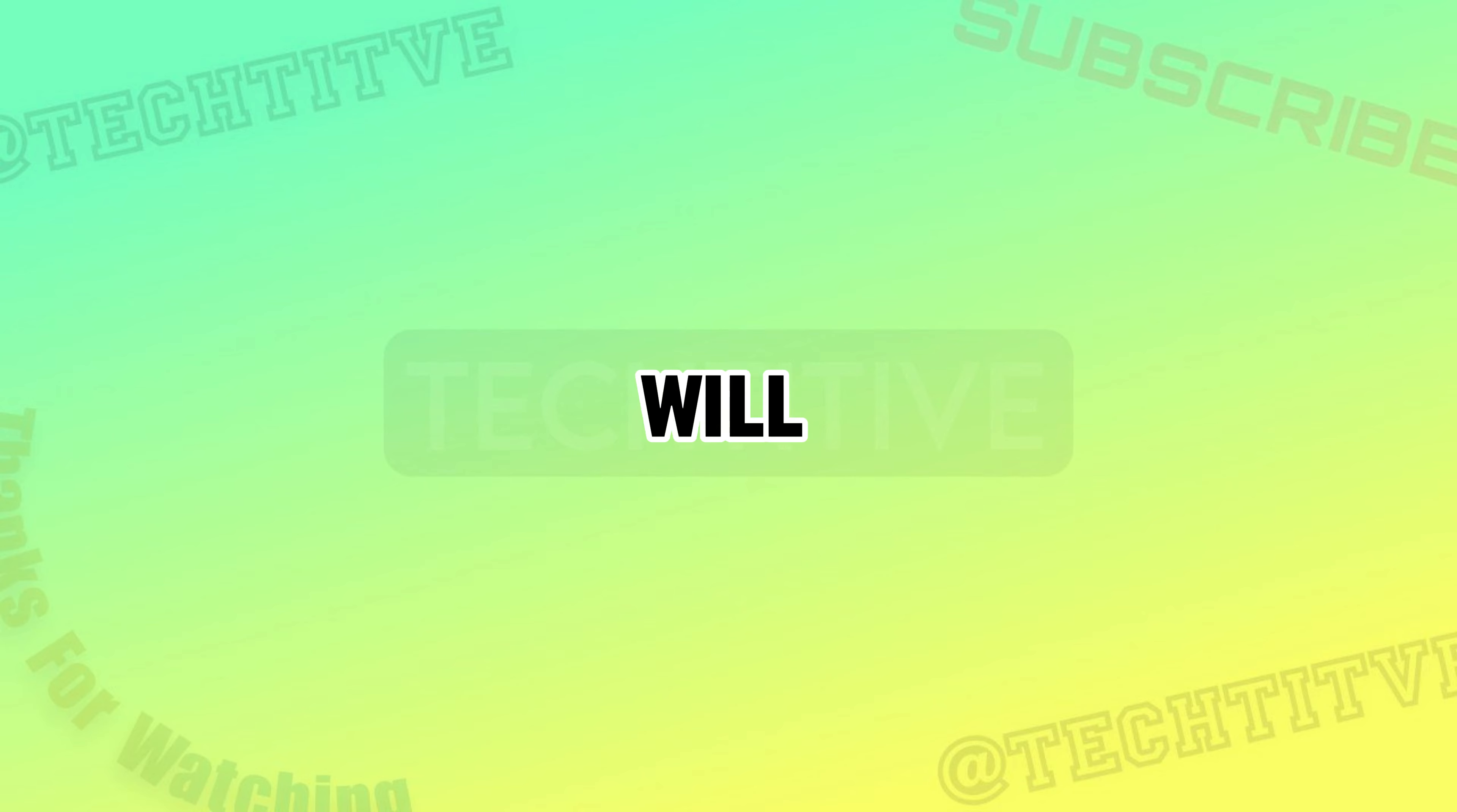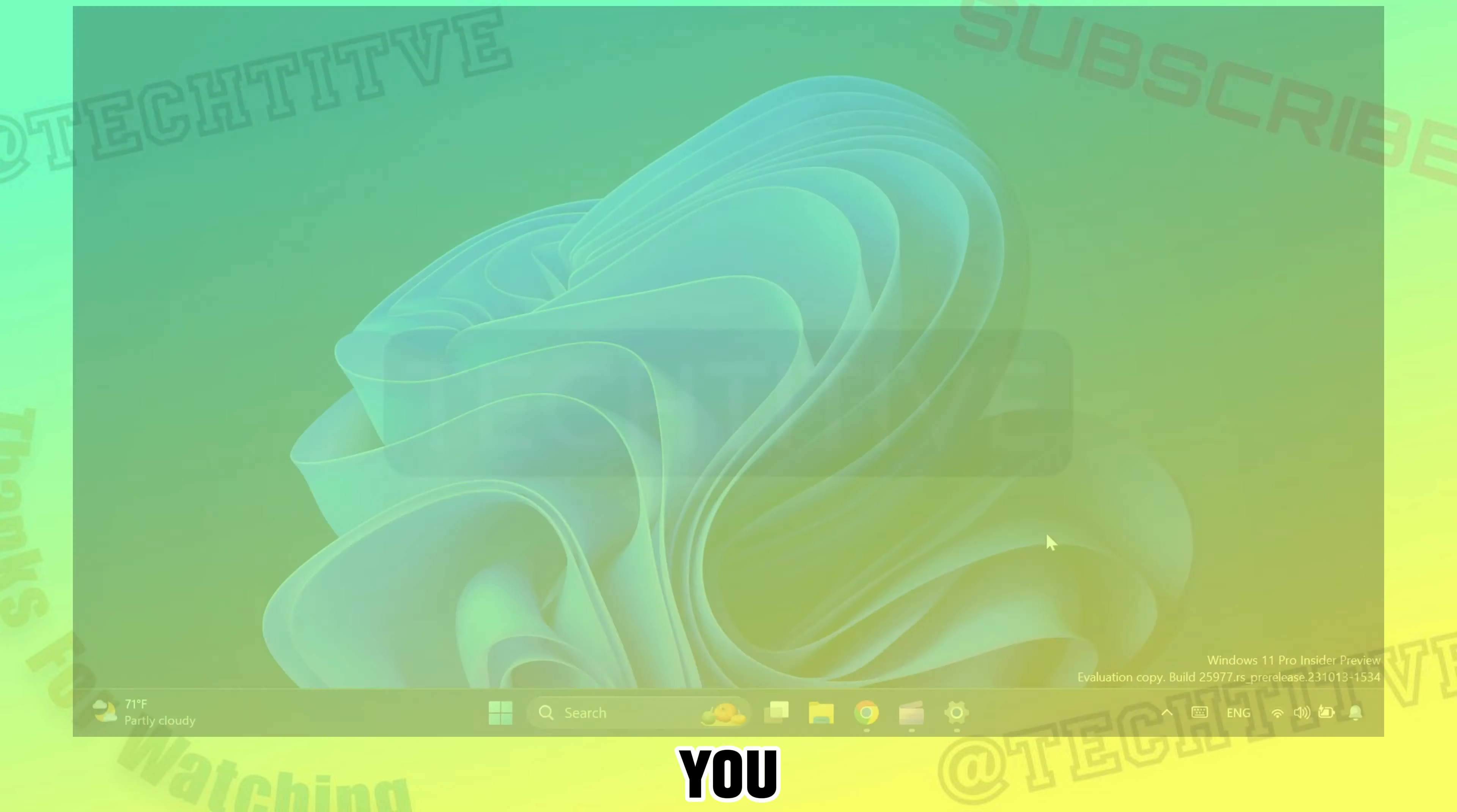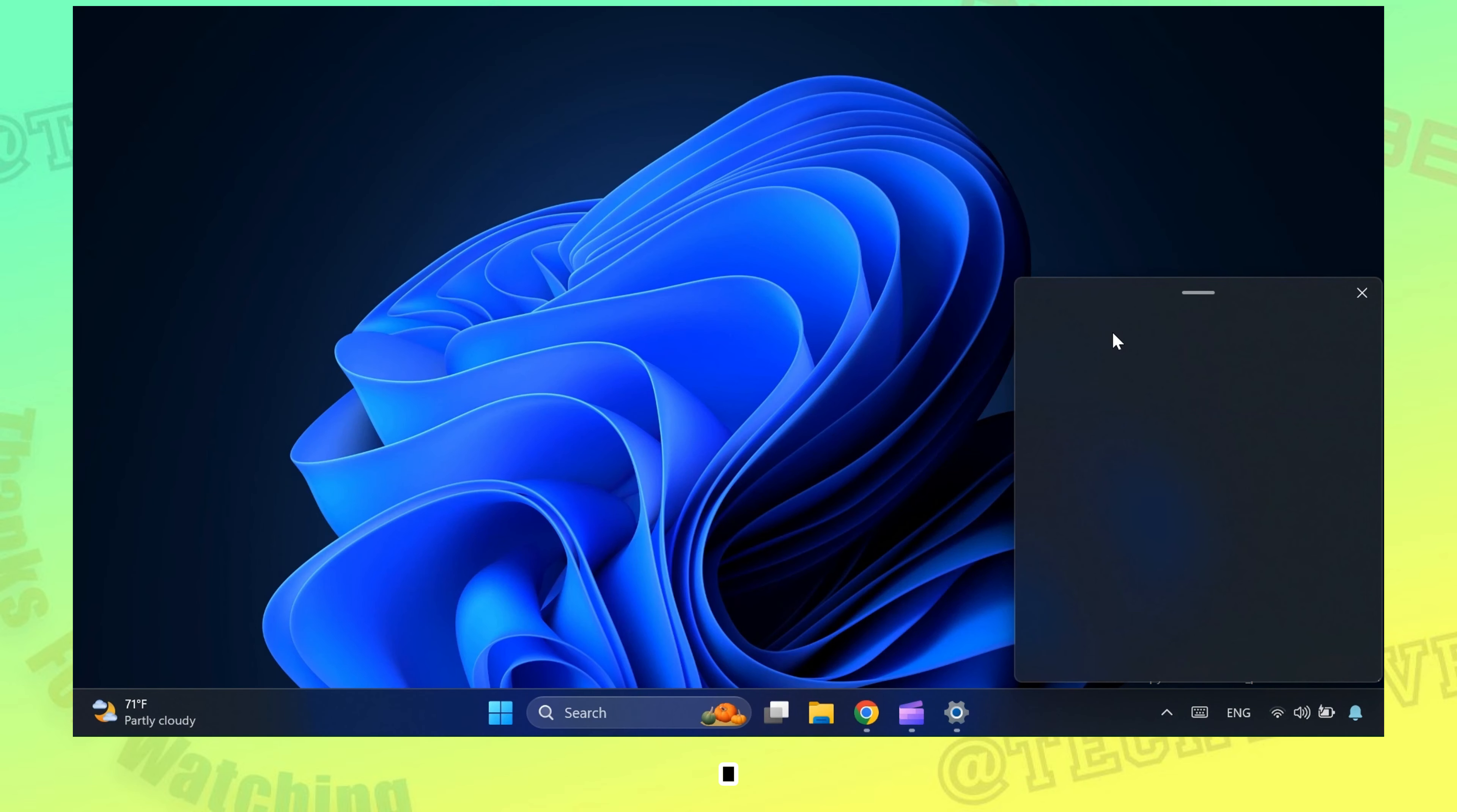Hey guys, in this video I will be showing the new emoji personalization feature on Windows 11. You can access emojis by pressing Windows plus dot.